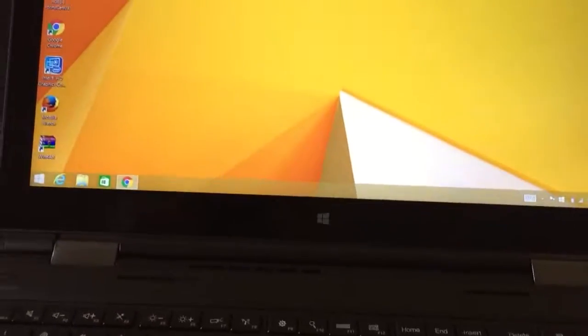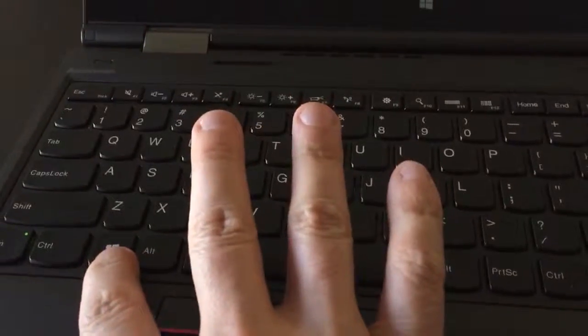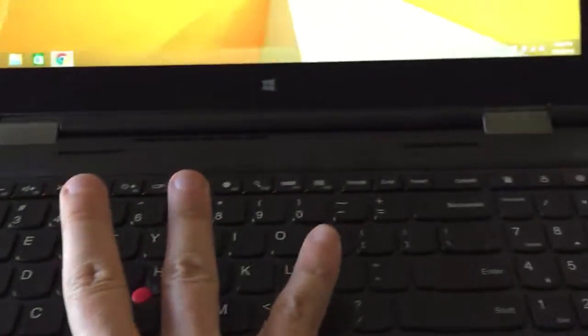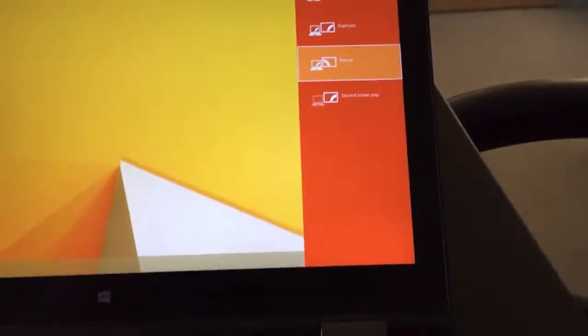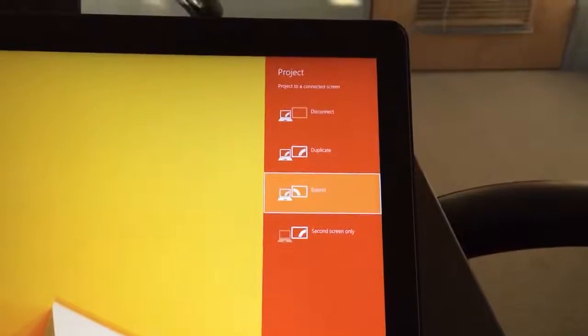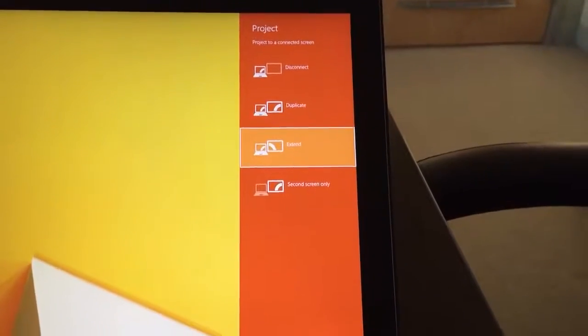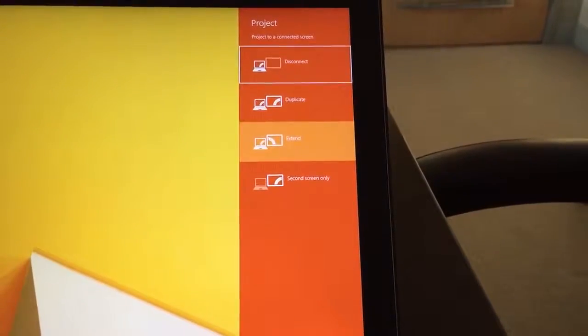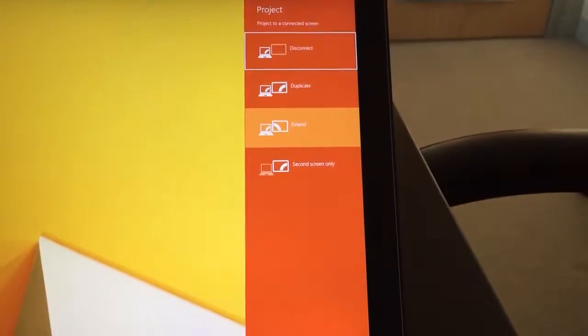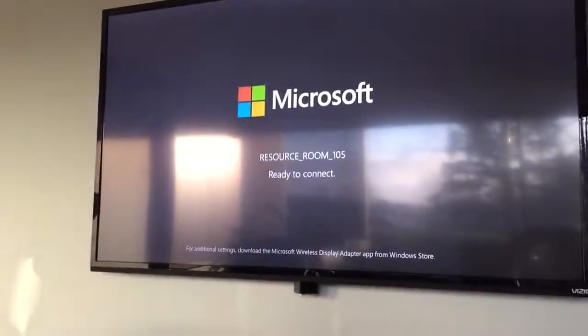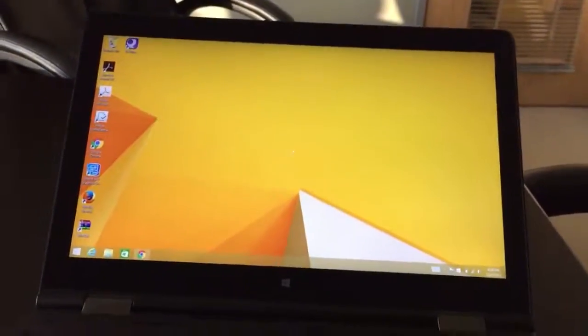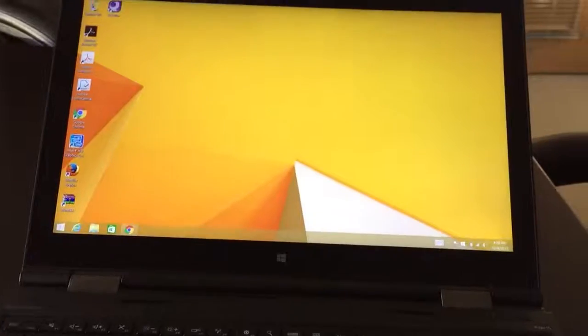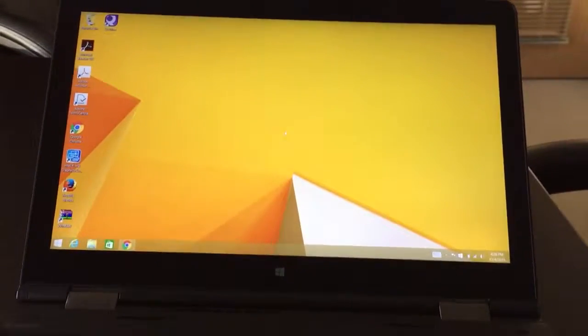And again when you're finished, just hit the Windows key right here and the P button right here. And then you're going to see this menu come up. Just click on disconnect. And then you've disconnected and you're all set. You can shut it down and you're ready for someone else to use this room.